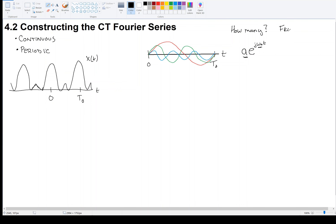I have to figure out not only how many of these things, but what are the frequencies and what are the amplitudes. This seems like a momentous task. And also, are they all in phase with one another? I have to figure out the phases of these things.